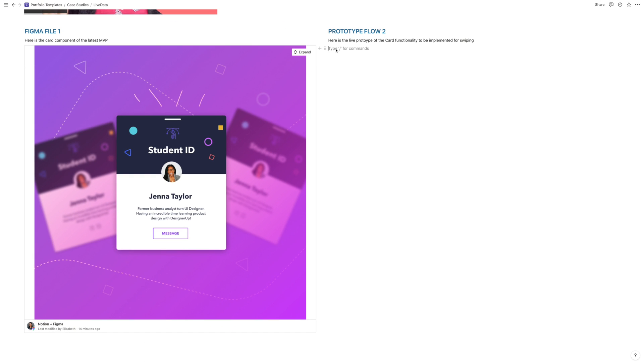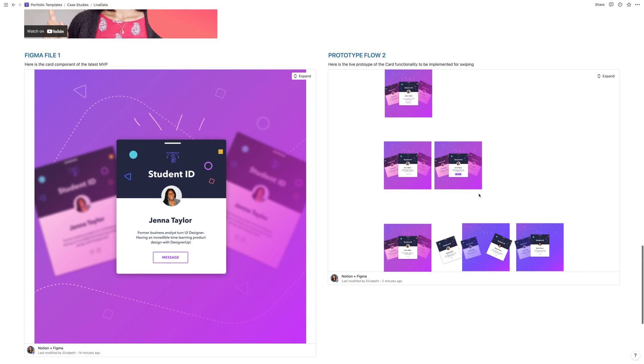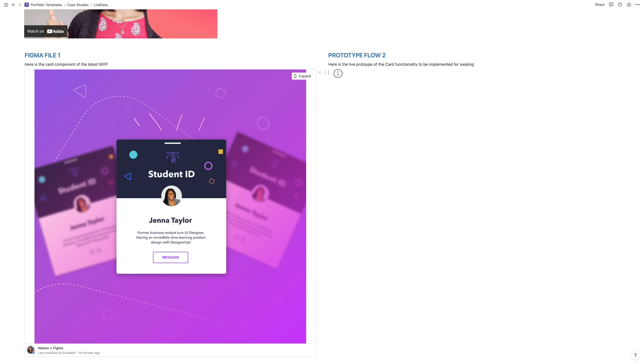We're going to try pasting that link again. But when you paste it the same way that we did the file link, what I've noticed is that you get this really strange preview. It shows a bunch of frames from your prototype, but you can't actually interact with any of them. So what we're going to do is delete that.